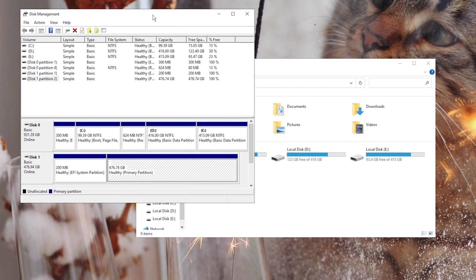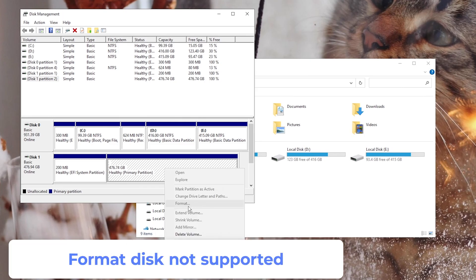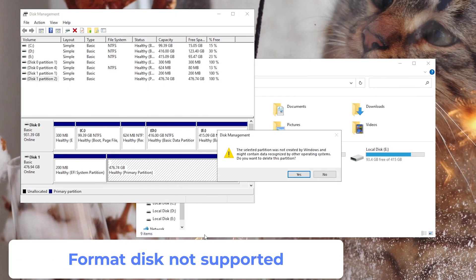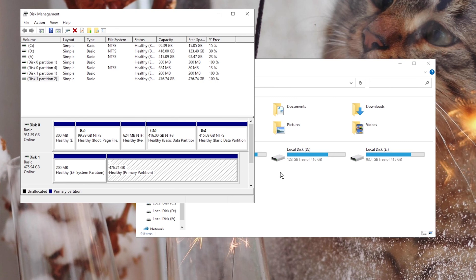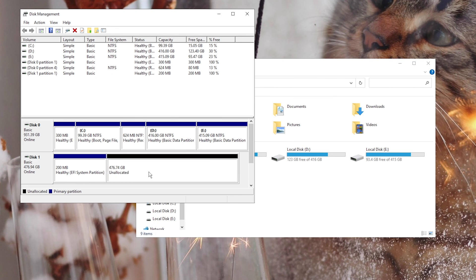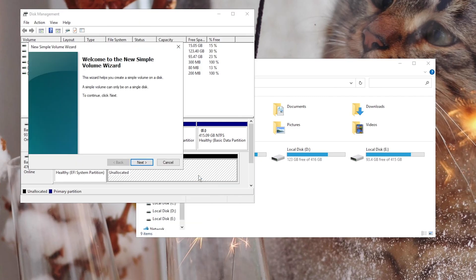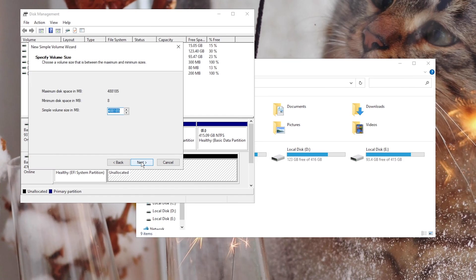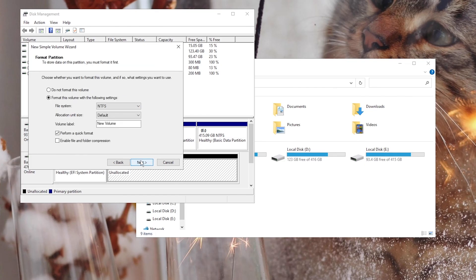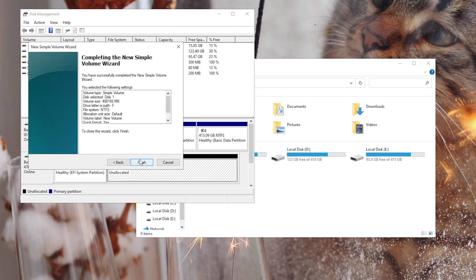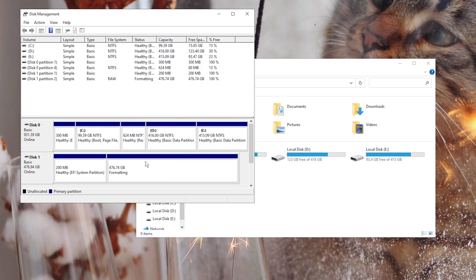If it doesn't show a file system, it might be an unsupported file system. Delete the volume first and create a new simple volume with NTFS file system. Perform a quick format, and you can see it in File Explorer.